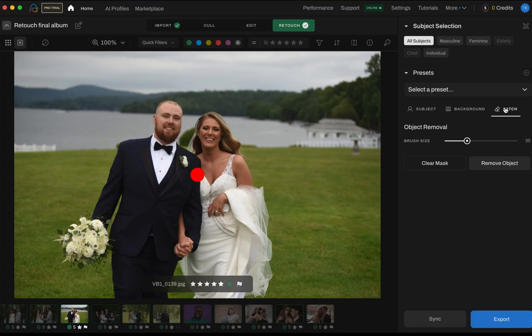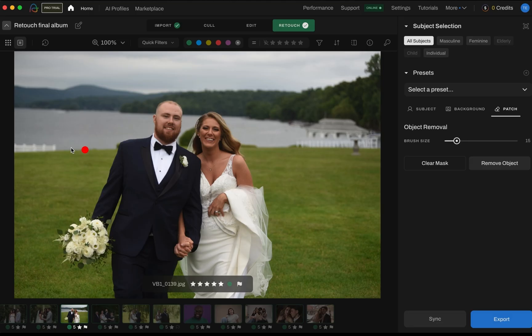Next up is the patch tool — this is where the magic really kicks in. Click the patch tab and adjust your brush size from the top, then simply paint over what you want to remove. Maybe there's a distracting bag in the background, or a distracting necklace, or a logo on a t-shirt. Whatever it is, brush it out, click on remove object, and the AI fills the space like it was never there. It's so satisfying to watch.